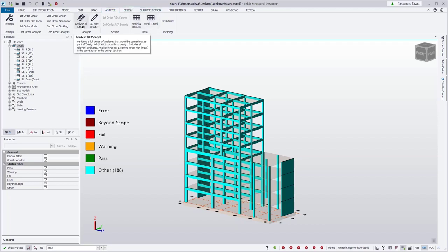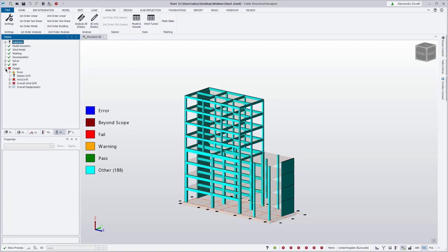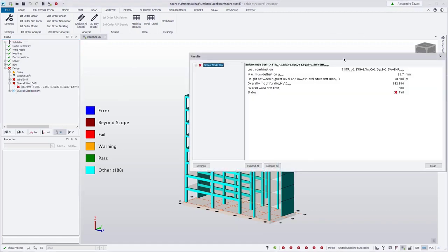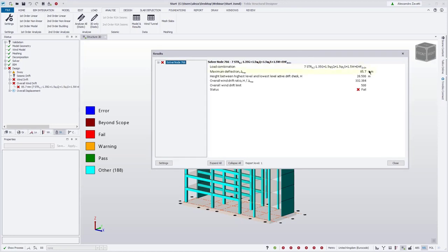Whereas Analyze All, as you may be aware, will also run the 3D analysis. We can see under the design that the overall drift check is now available. We can see the combination, the deflection, the height between the highest level, and the check for drift property.